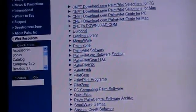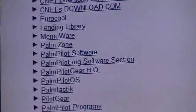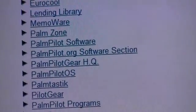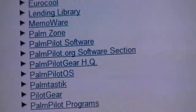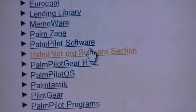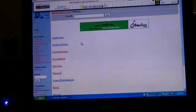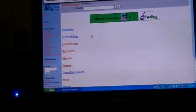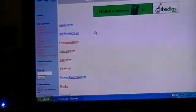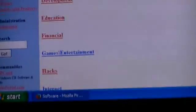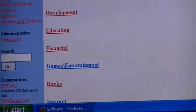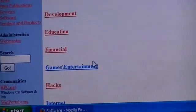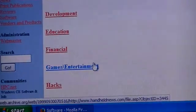So what I did was, the one that works best for me because a lot of the links are good, click on palmpilot.org software section. You will then see a home page that looks like this. So go way down until you get to games. Right there. Games slash entertainment. Then give that a click.